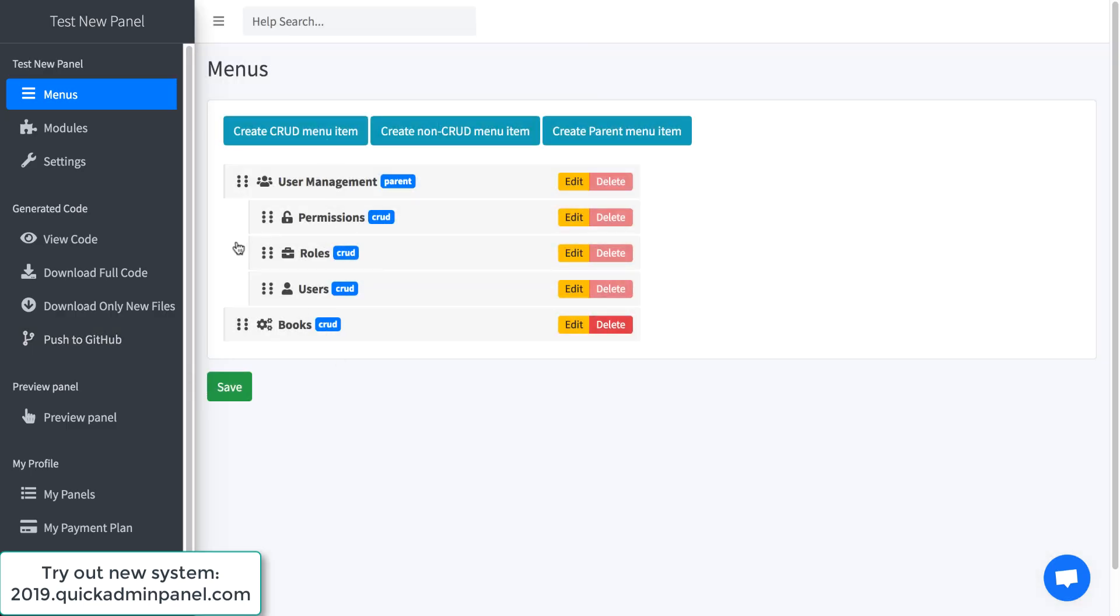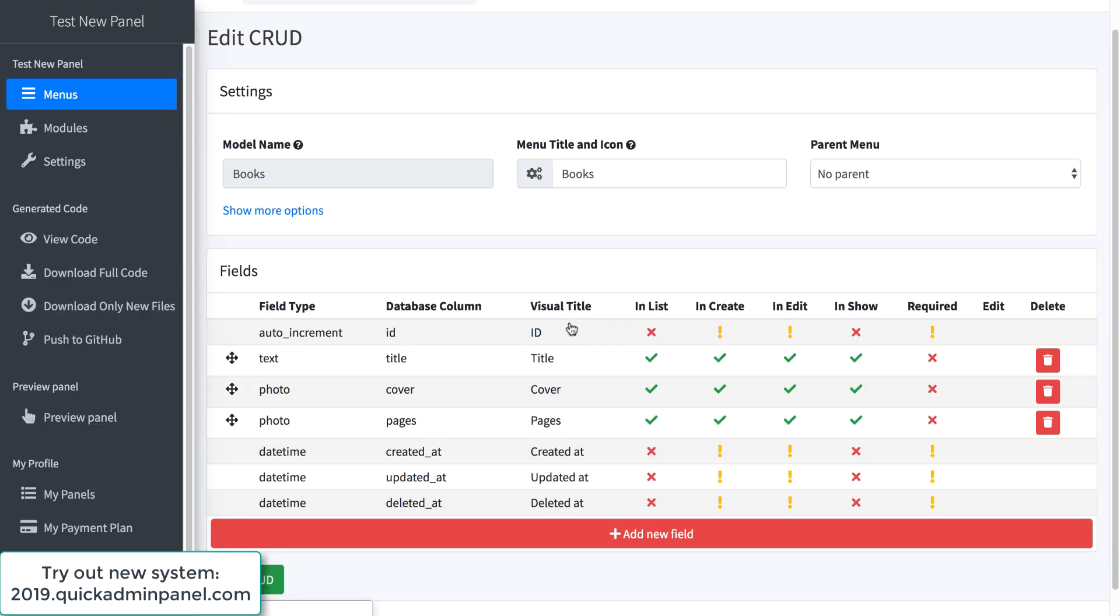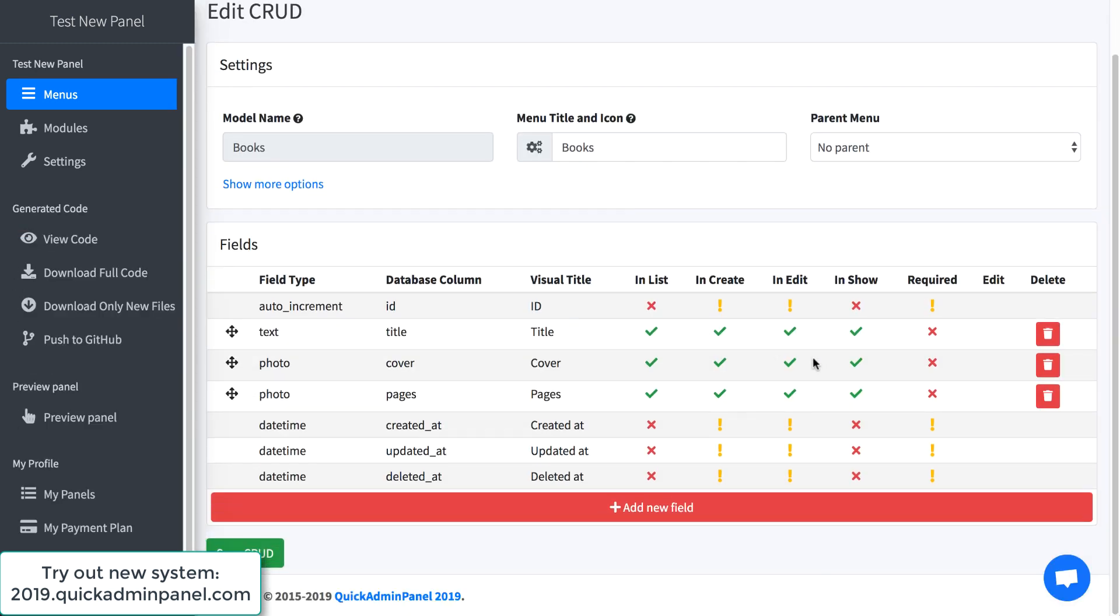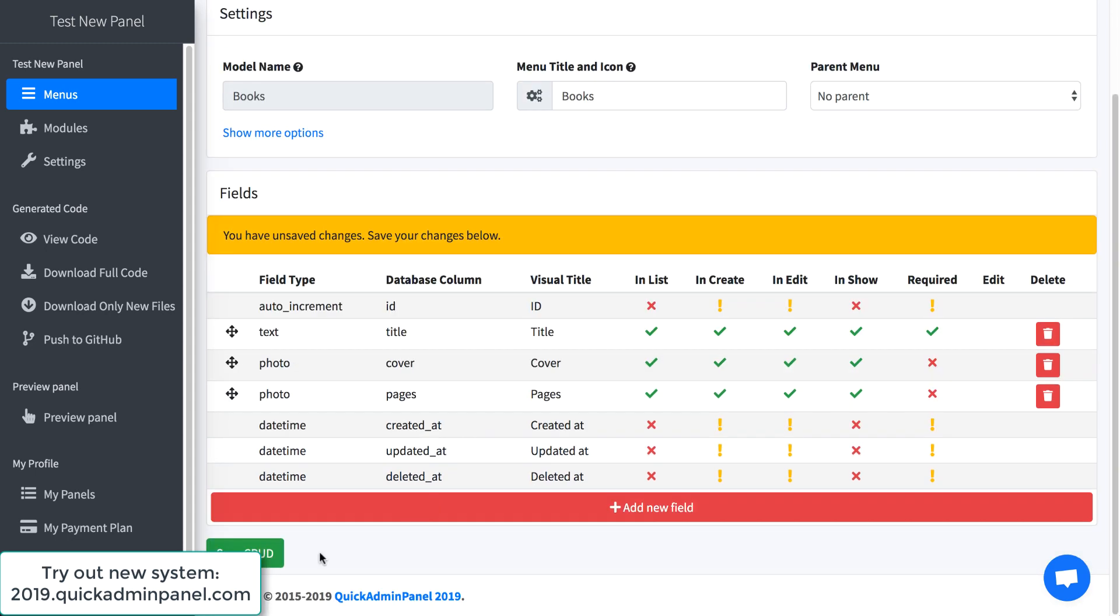for the CRUD, for example we want to edit some field to be for example required. This one for example required.